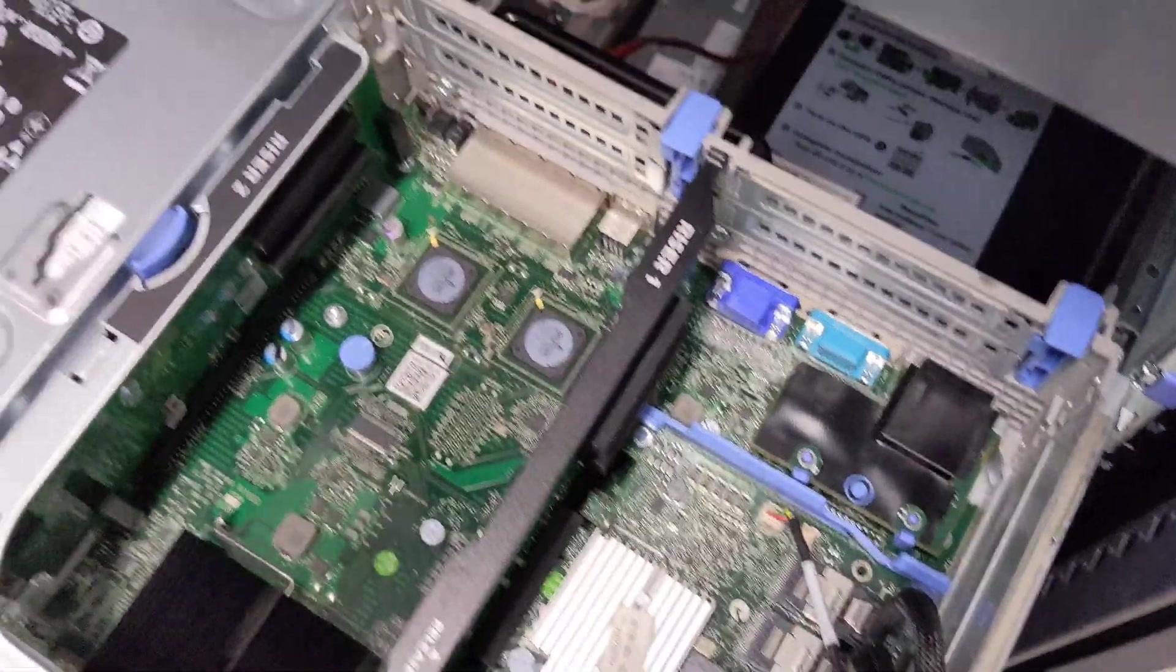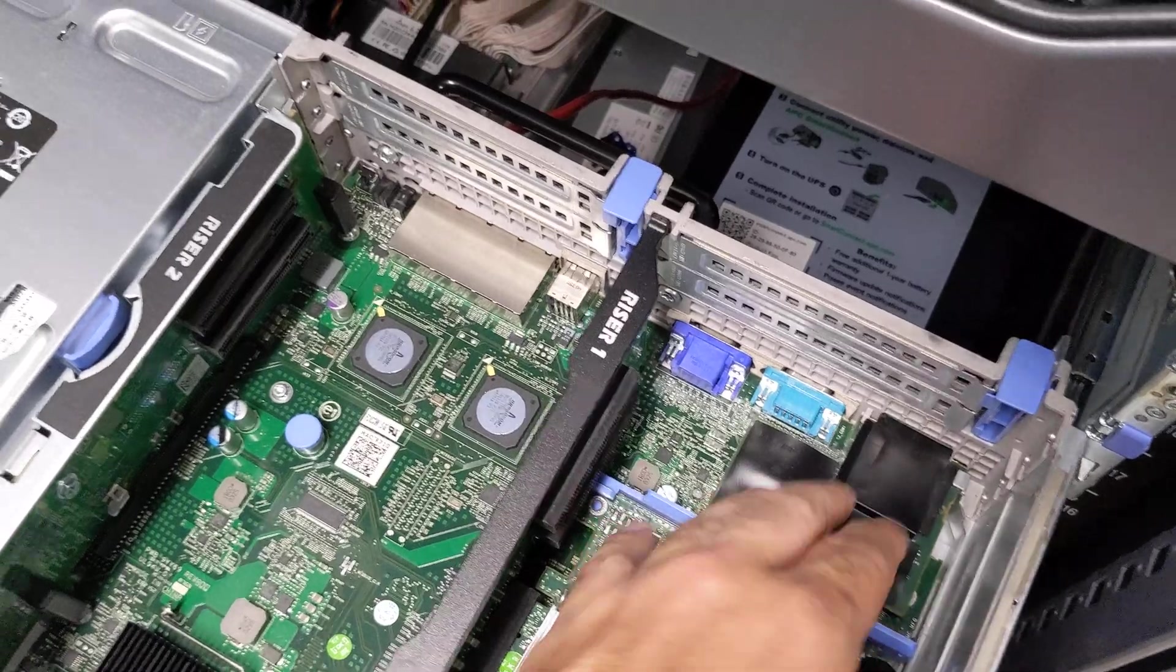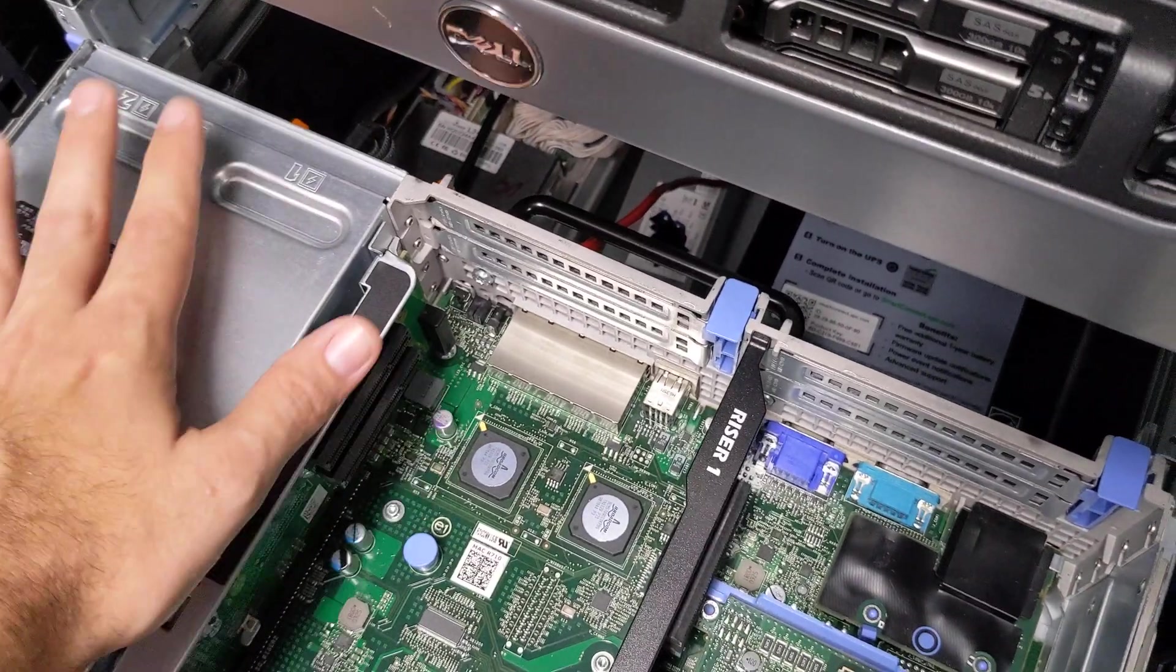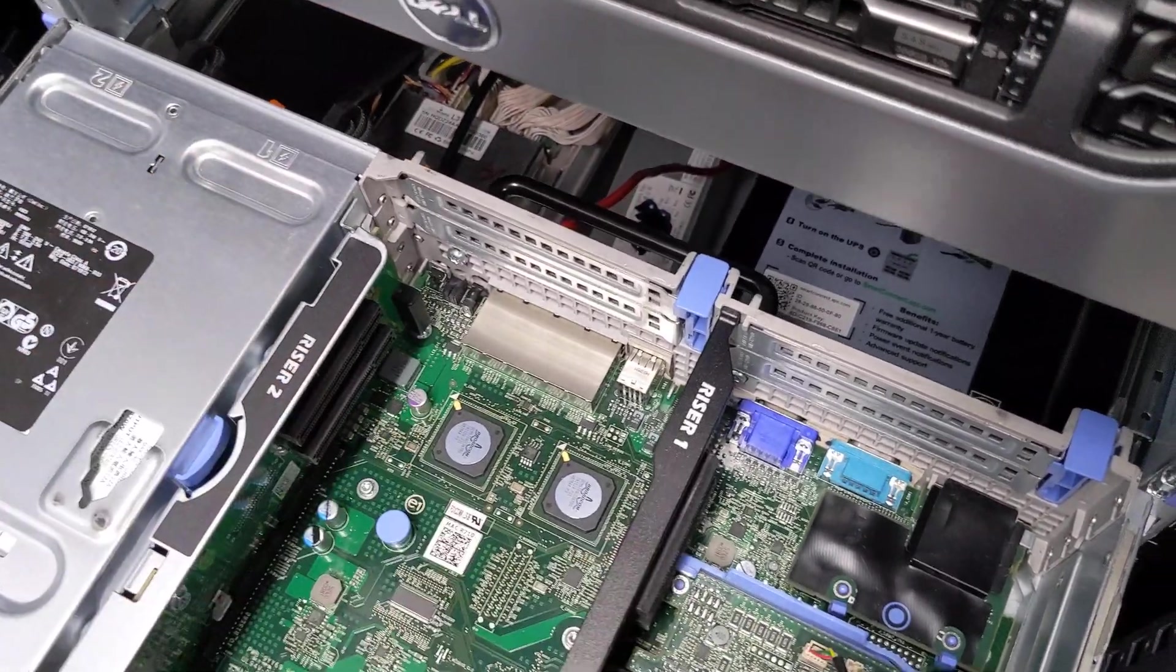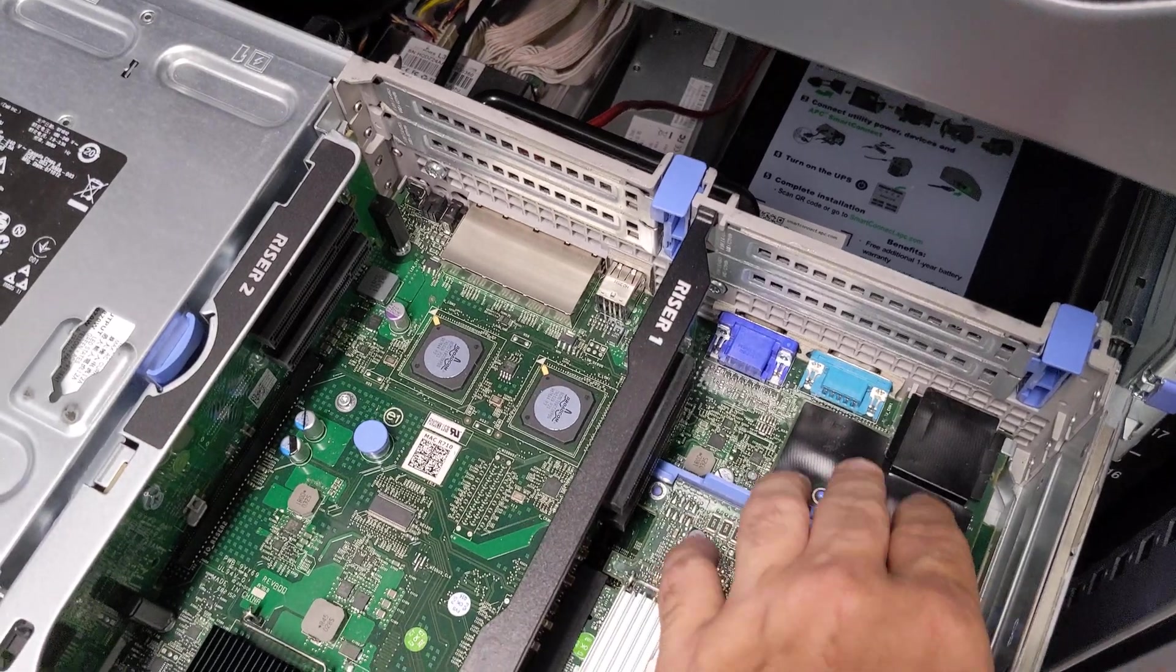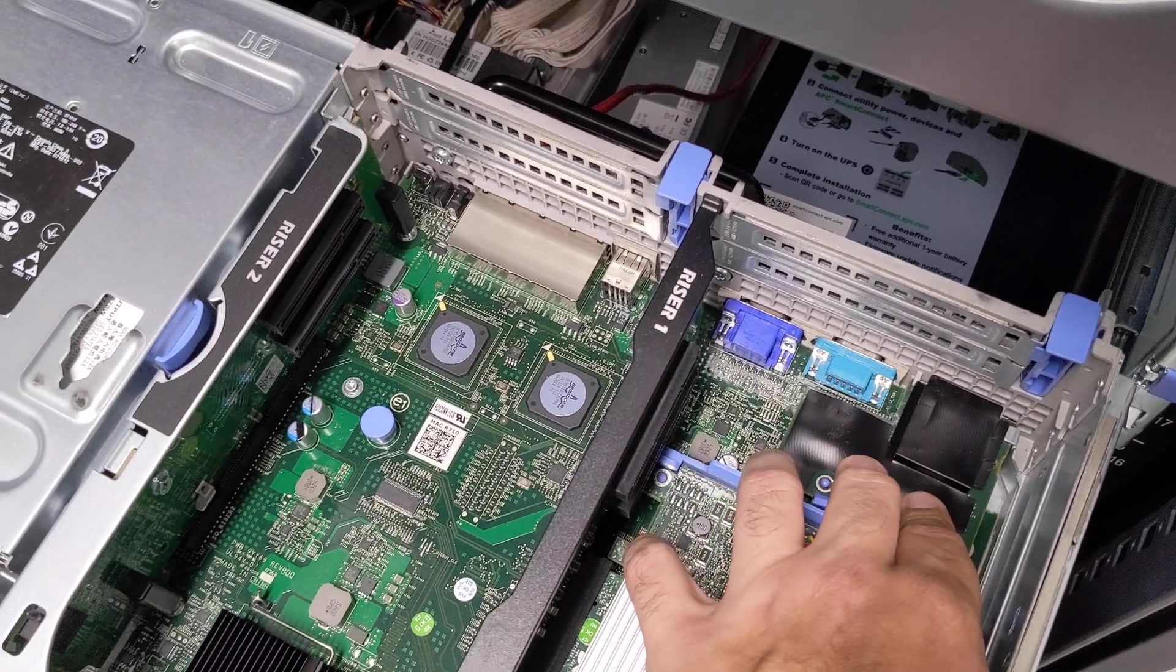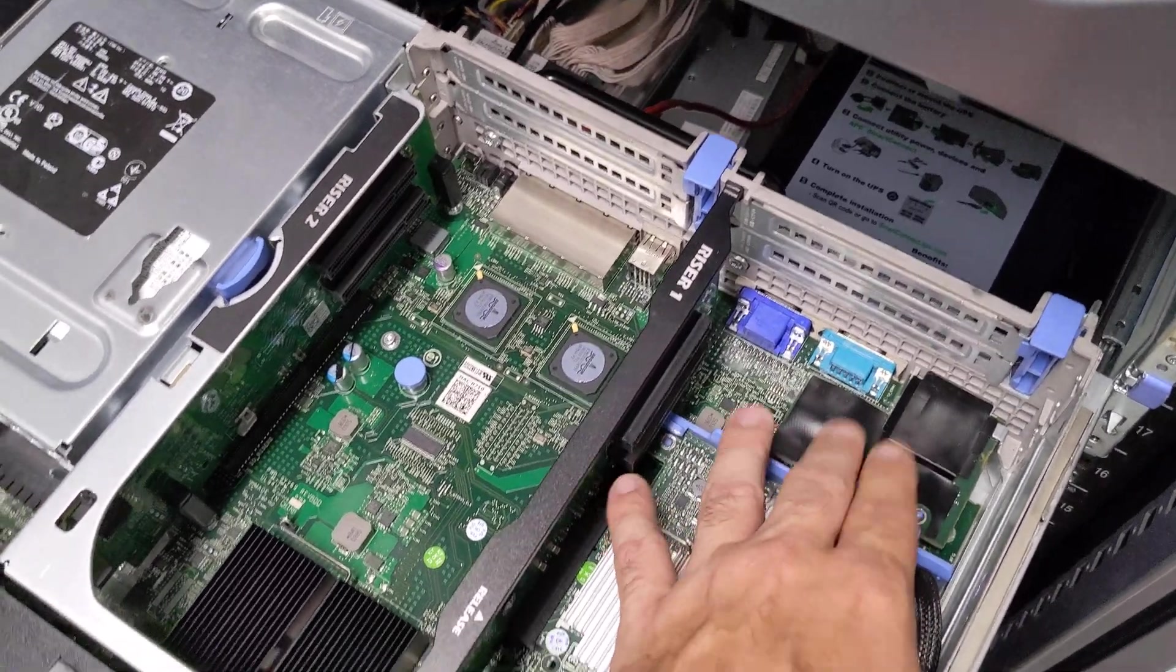Now, before you do this you want to disconnect your power first just to be on the safe side. Sorry I didn't say that before. So we have this plugged in. Let's go ahead and boot it up and make sure it works.